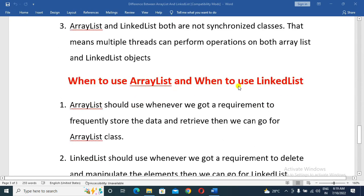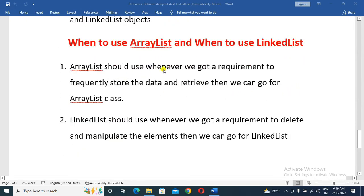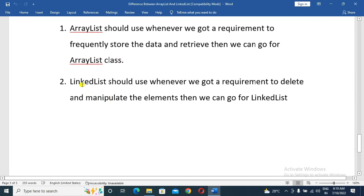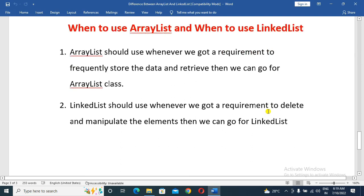When to use ArrayList: use ArrayList when you frequently need to store and retrieve data. When to use LinkedList: if the requirement involves frequent deletion or manipulation of data, go for LinkedList.